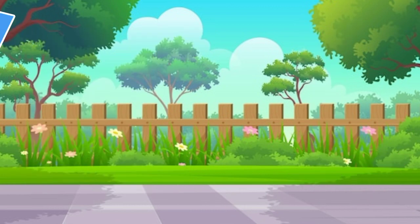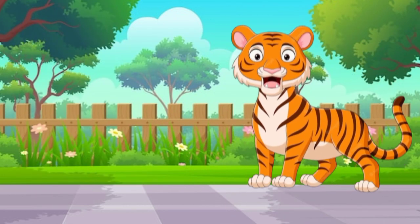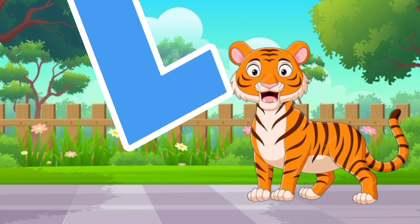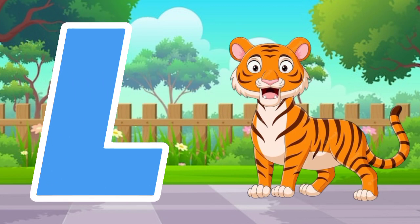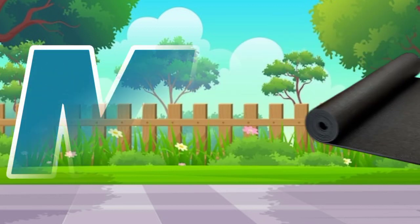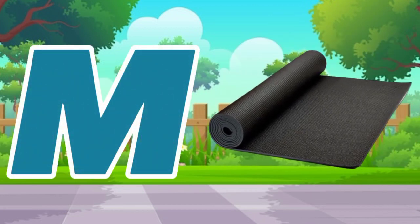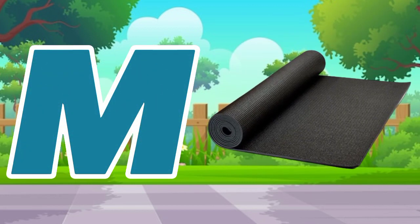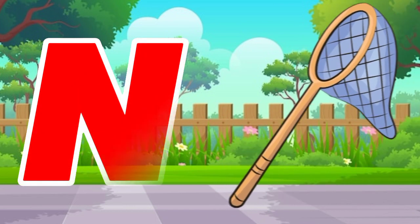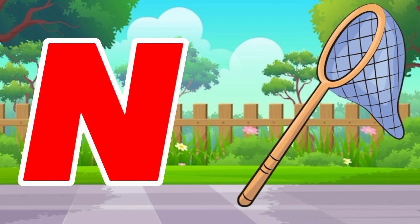L is for lion, l-l-lion. M is for mat, m-m-mat. N is for net, n-n-net.